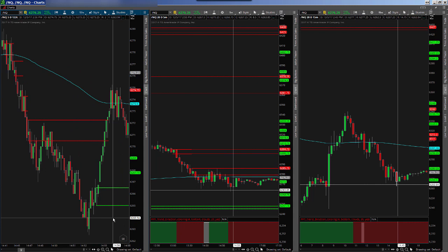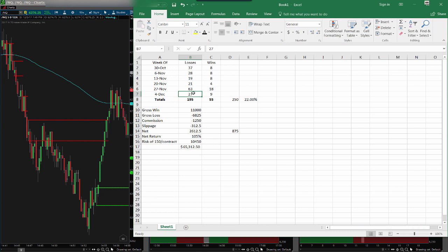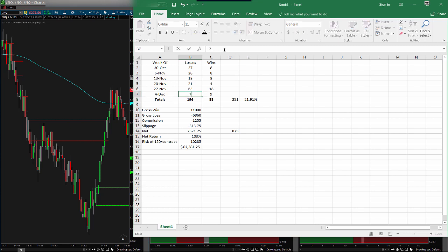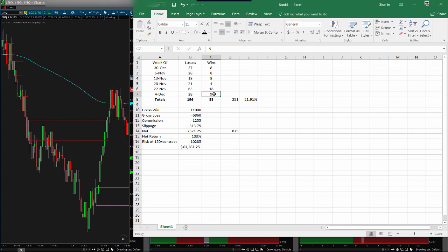So on this system today we had eight losses and six wins. Now I want to bring up this spreadsheet from yesterday and update this. If you remember yesterday, there were 20 losses and three wins — so that's a down day for the system, down a hundred bucks before fees. Today I had eight more losses and six wins. So now my win percentage is right around 22%. And look at the return: just over 100% in less than six weeks.